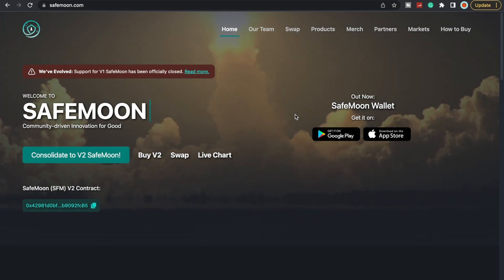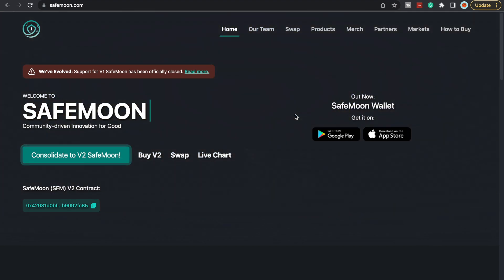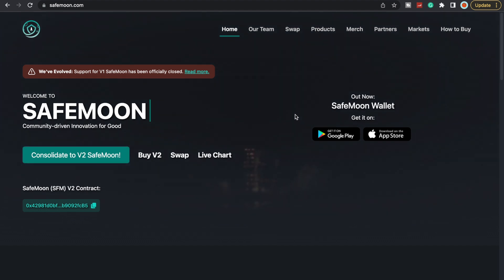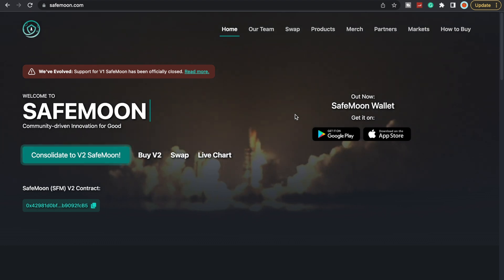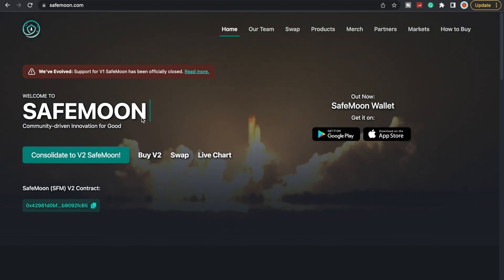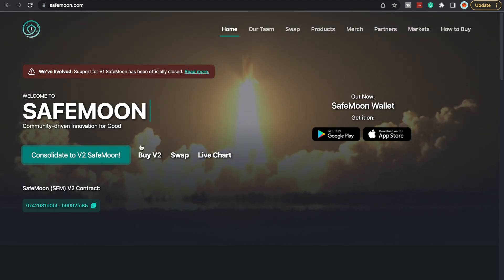What's going on SafeMoon Army, it is SafeMoon Surge here with another video for you all today. To all my returning viewers, thank you so much for all the love and support. If you have not yet, make sure to consolidate to V2 SafeMoon.